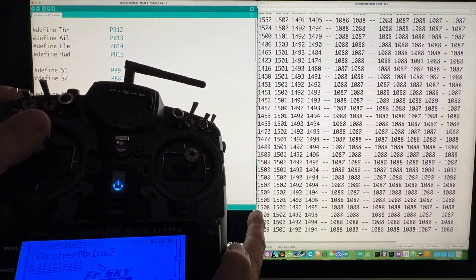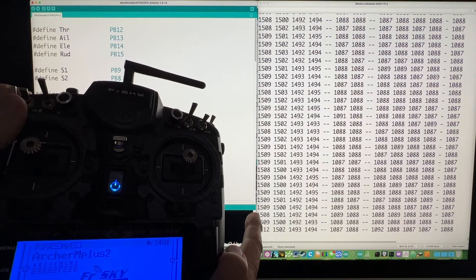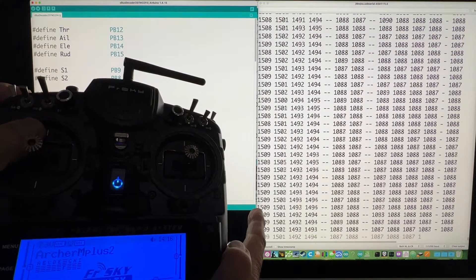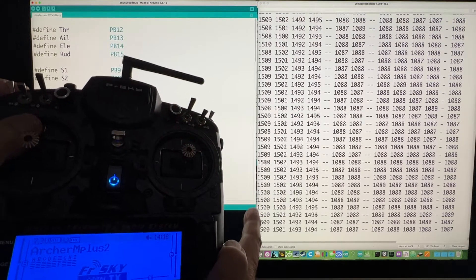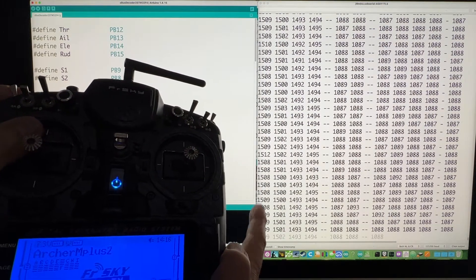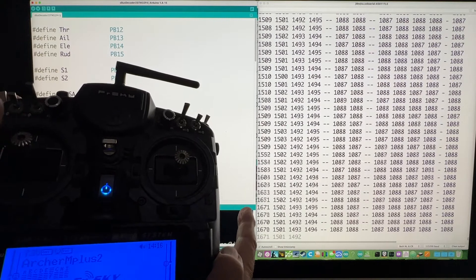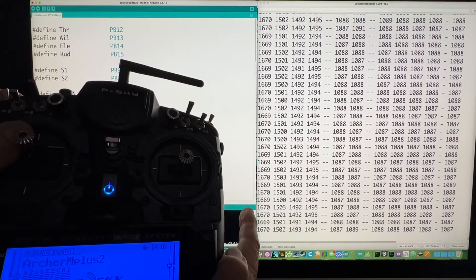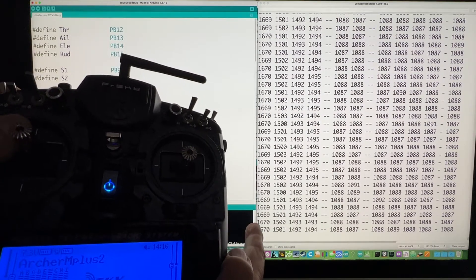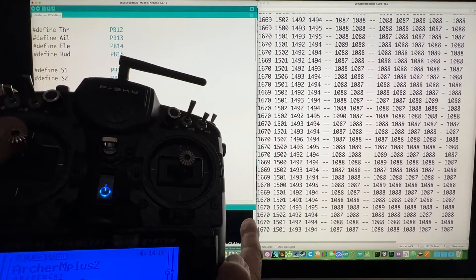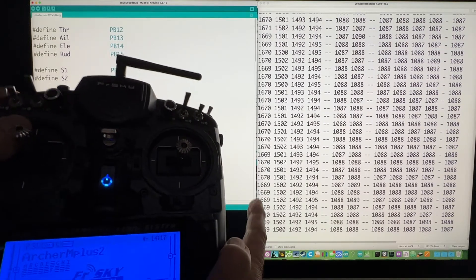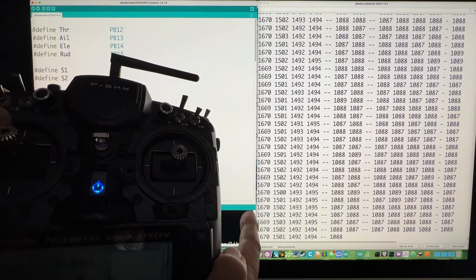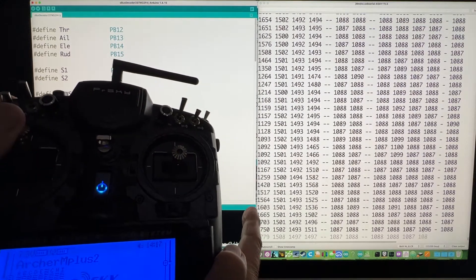and take that value and map it from the range that the gimbals give you to the 1,000, 2,000. And then you would get the right values for everything that it gives you between 1,000 and 2,000. So different receivers and transmitters are going to give you different values. So it's easy just to take the range of the values that you get and map them into the 1,000, 2,000 range.